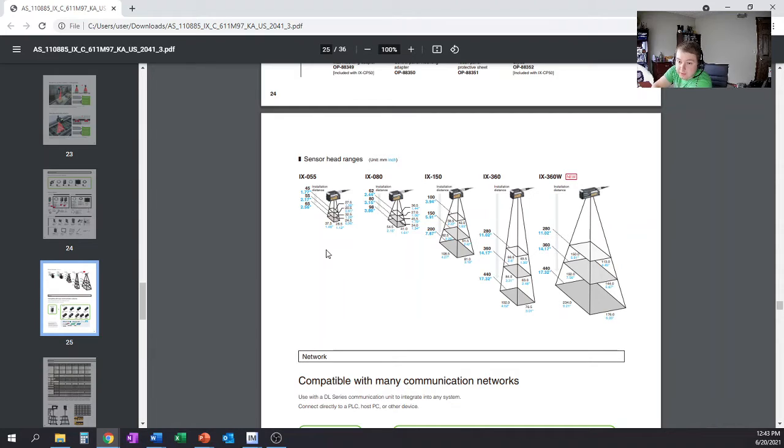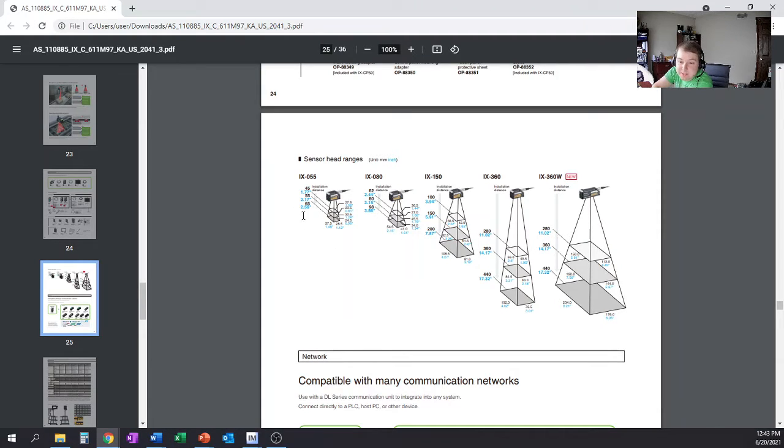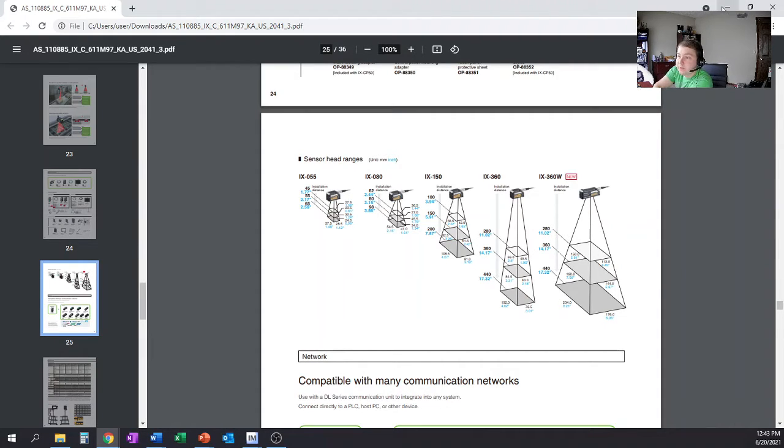They also have the IX-055, which gives you a 1.48 by 1.12 window at a maximum distance of 2.56 inches. And then they've got three that are kind of a mid-range size point within there.